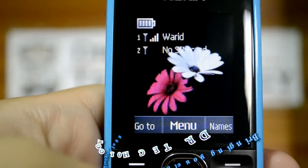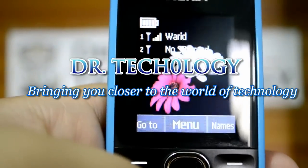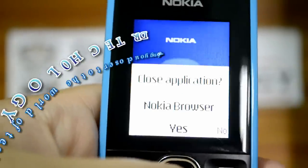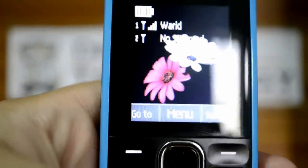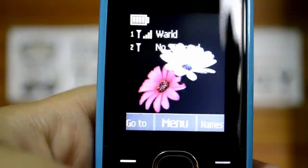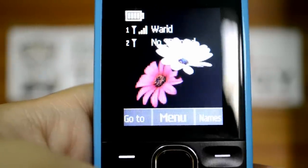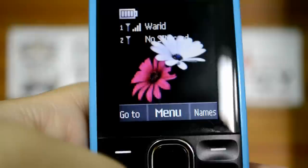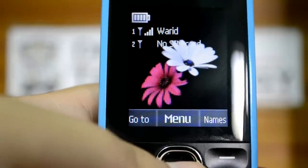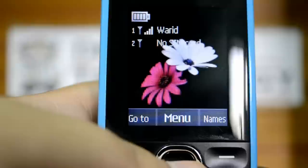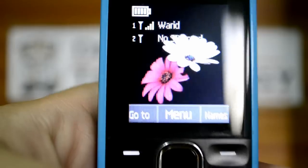Assalamu alaikum, what's happening guys, welcome to DR Technology. Today I have the Nokia 110 to review. I'm going to give you a short review on how the threaded messages work in conversation view, how Facebook and Twitter launch on this device, and a few games. I'm pretty happy with the battery time of this device and it is very easy to use.